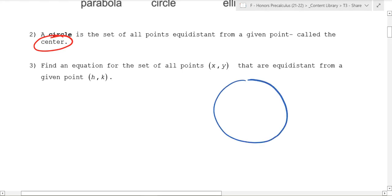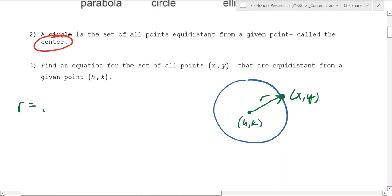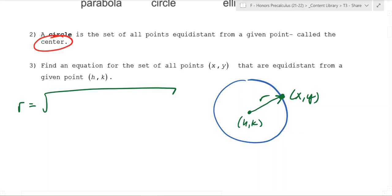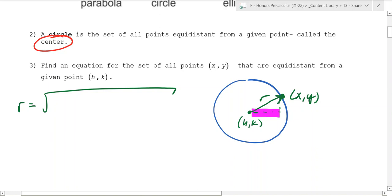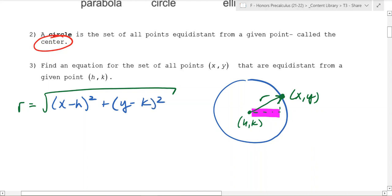We've seen circles before. Here is our center at h, k, and it's the set of all points that go out to x, y at the same distance the entire time. So we use the distance formula, which tells us that r equals the square root of those two things squared - the horizontal distance x minus h, and you square it, then add the change in height y minus k squared. When you square both sides, you get r squared equals x minus h squared plus y minus k squared.